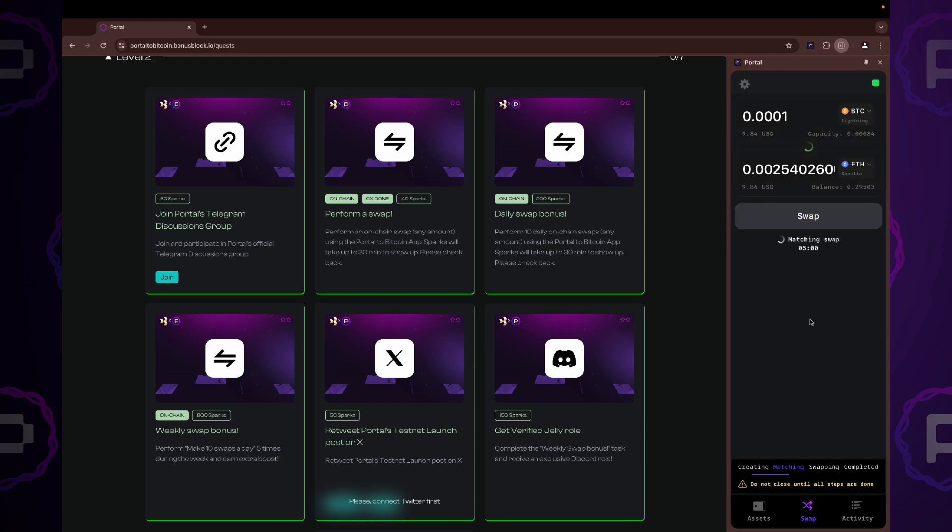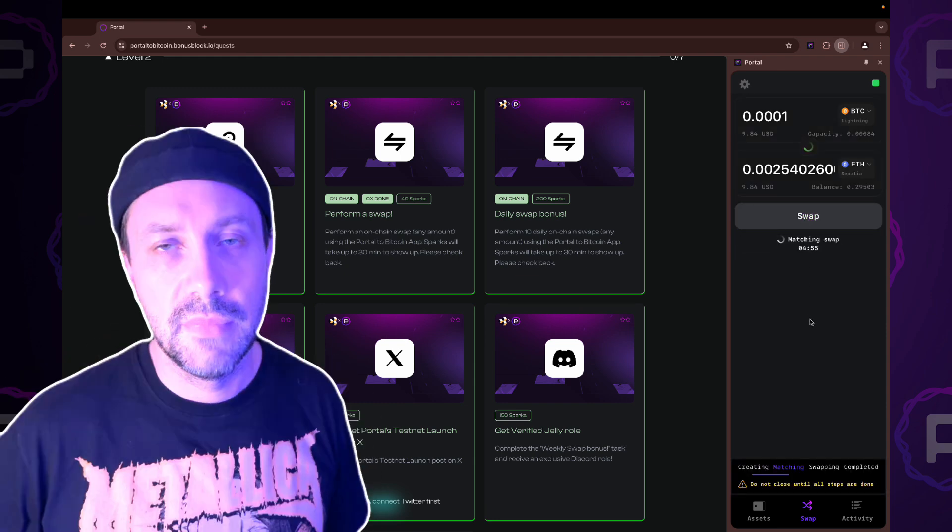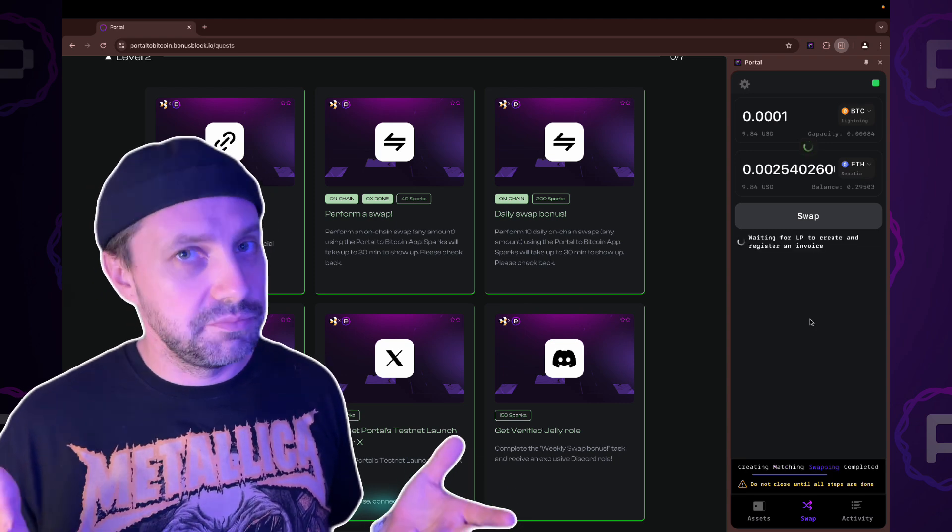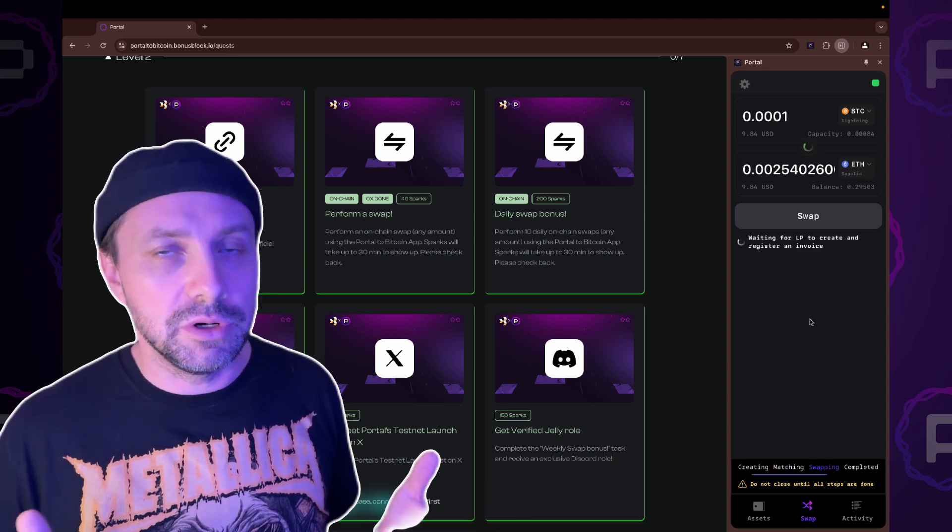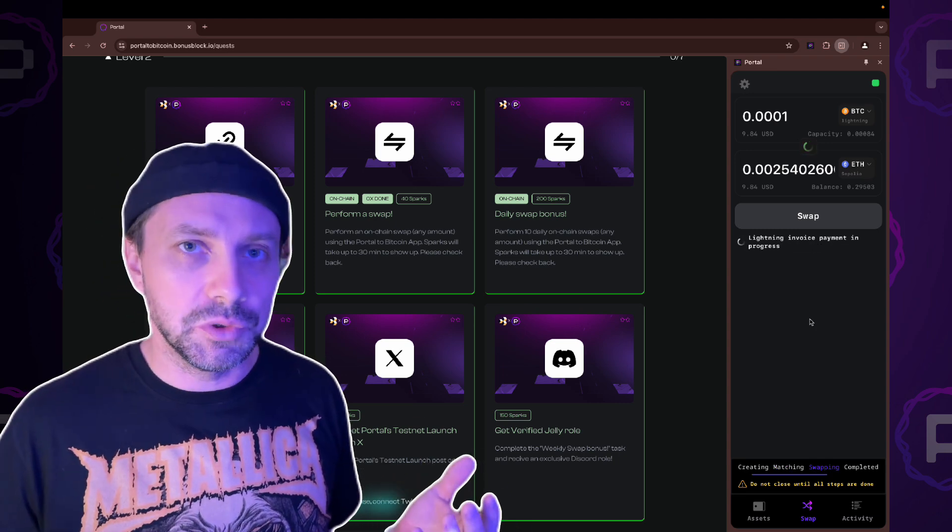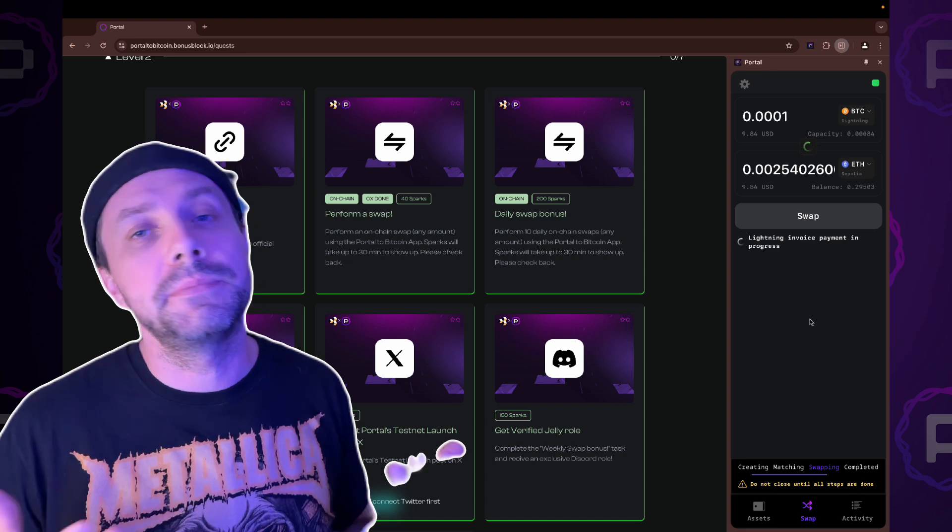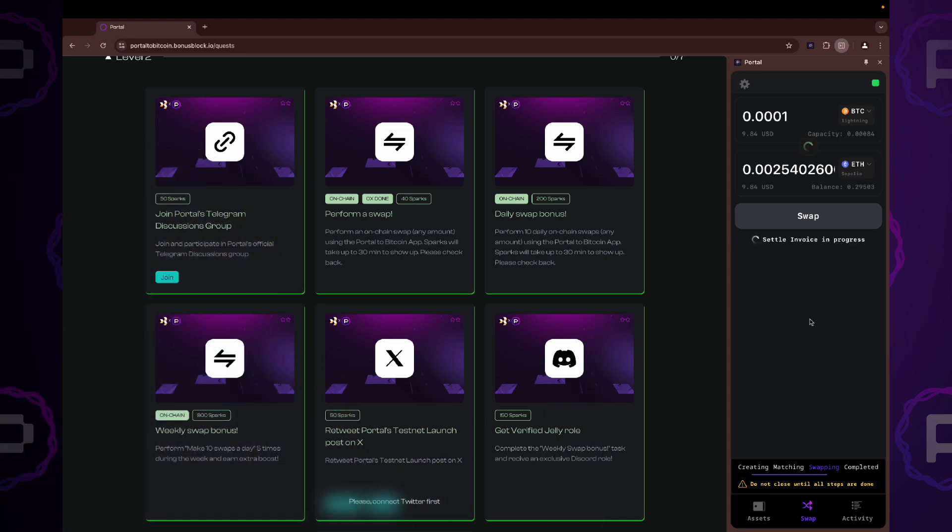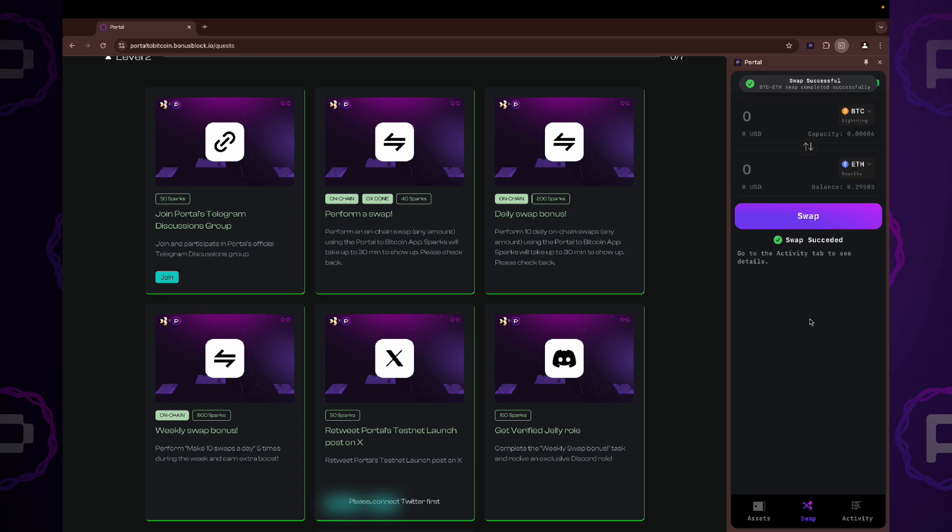Now, let's wait. After you logged in to bonus block platform with your portal wallet, the system tracks your swaps automatically. After a few moments, the swap is done.